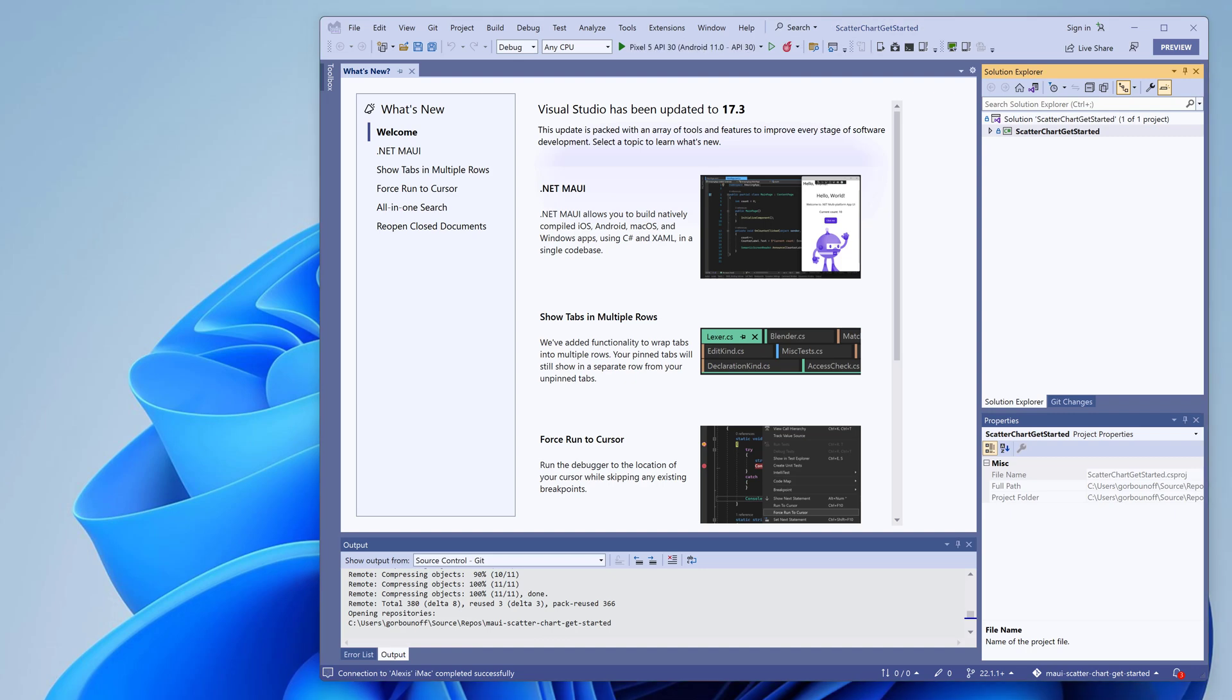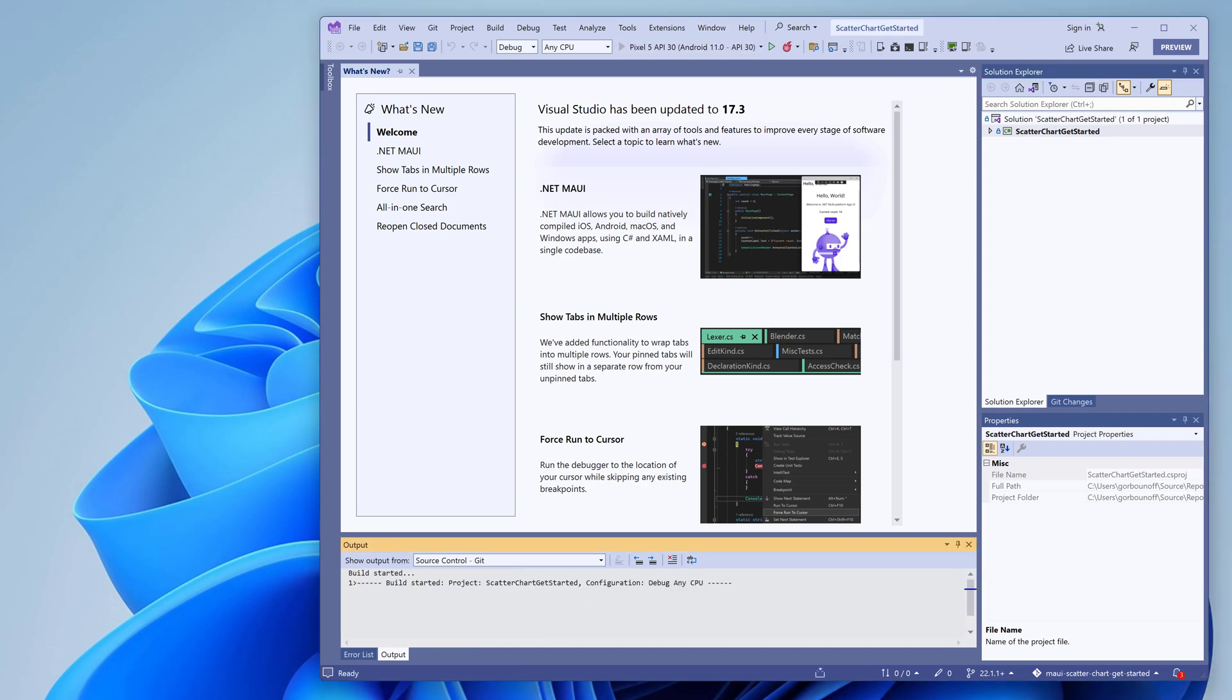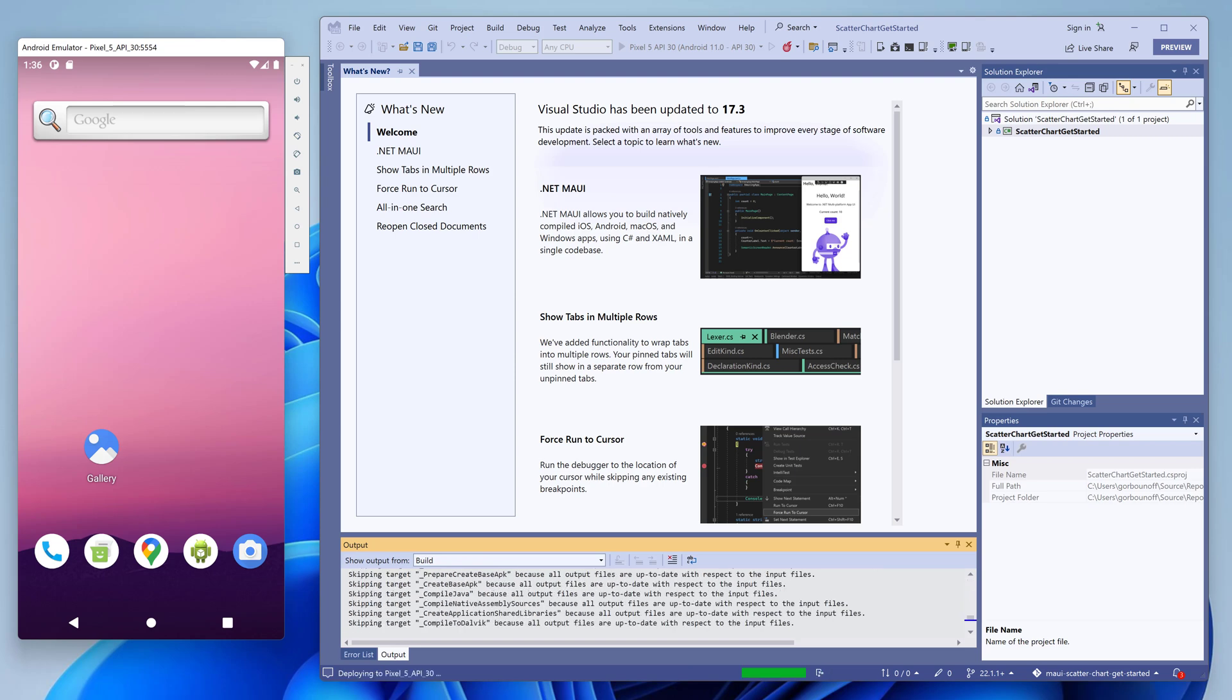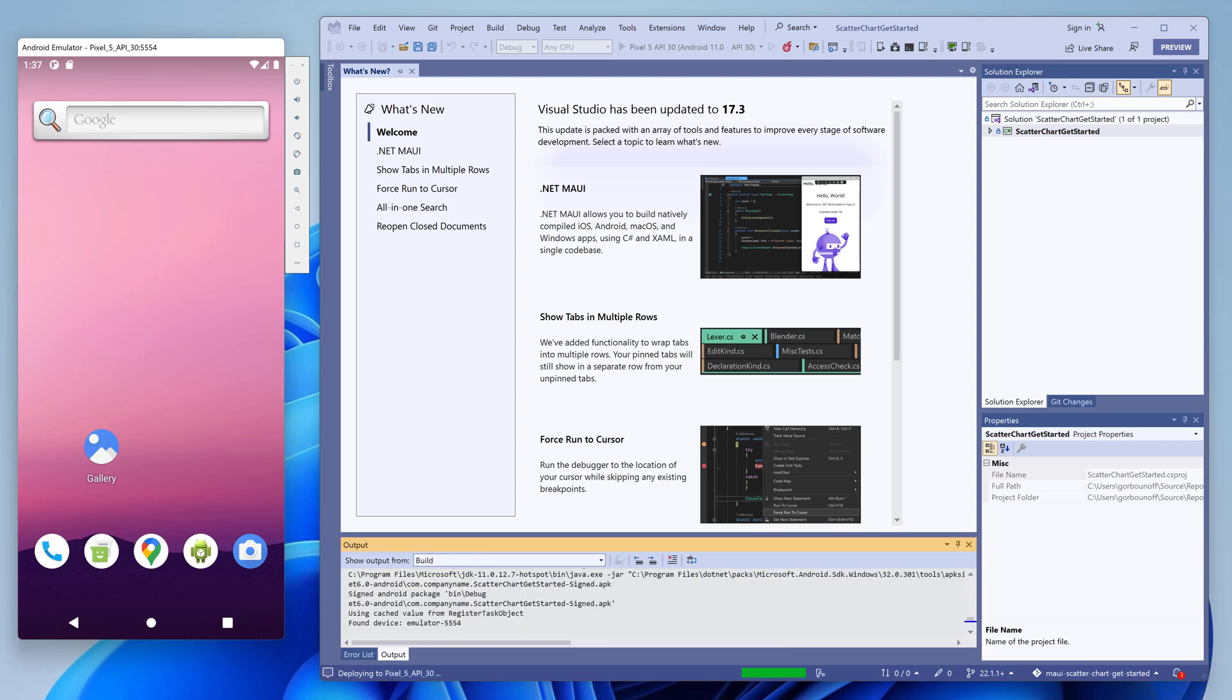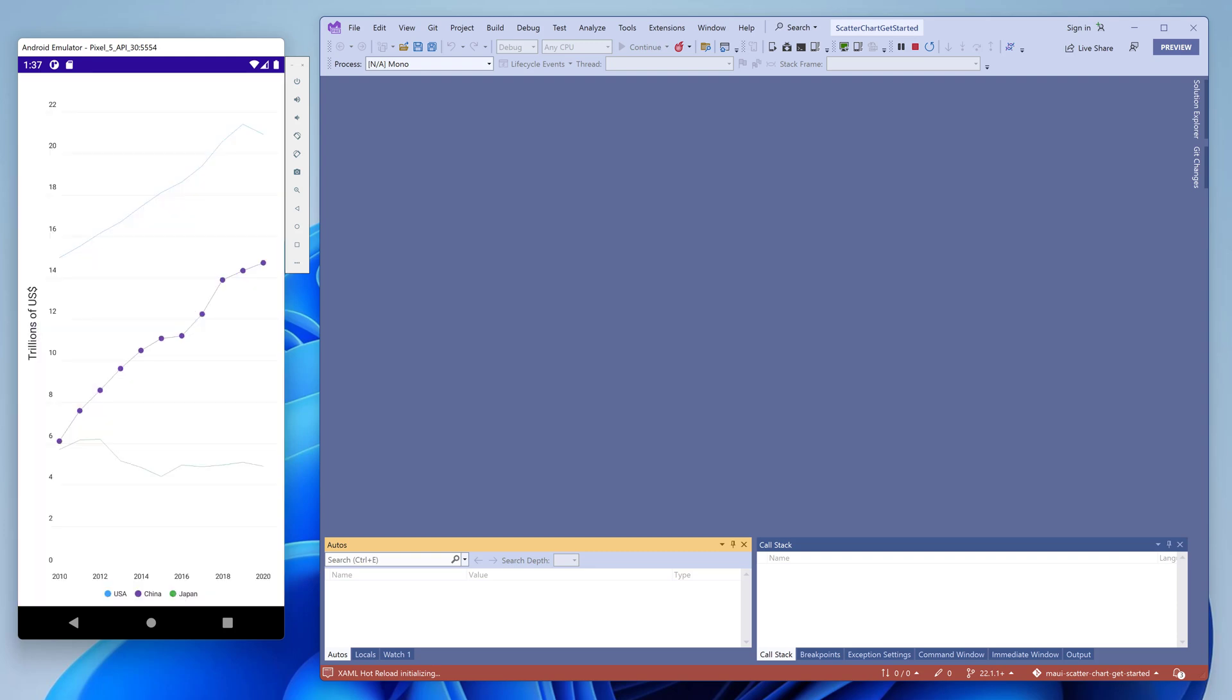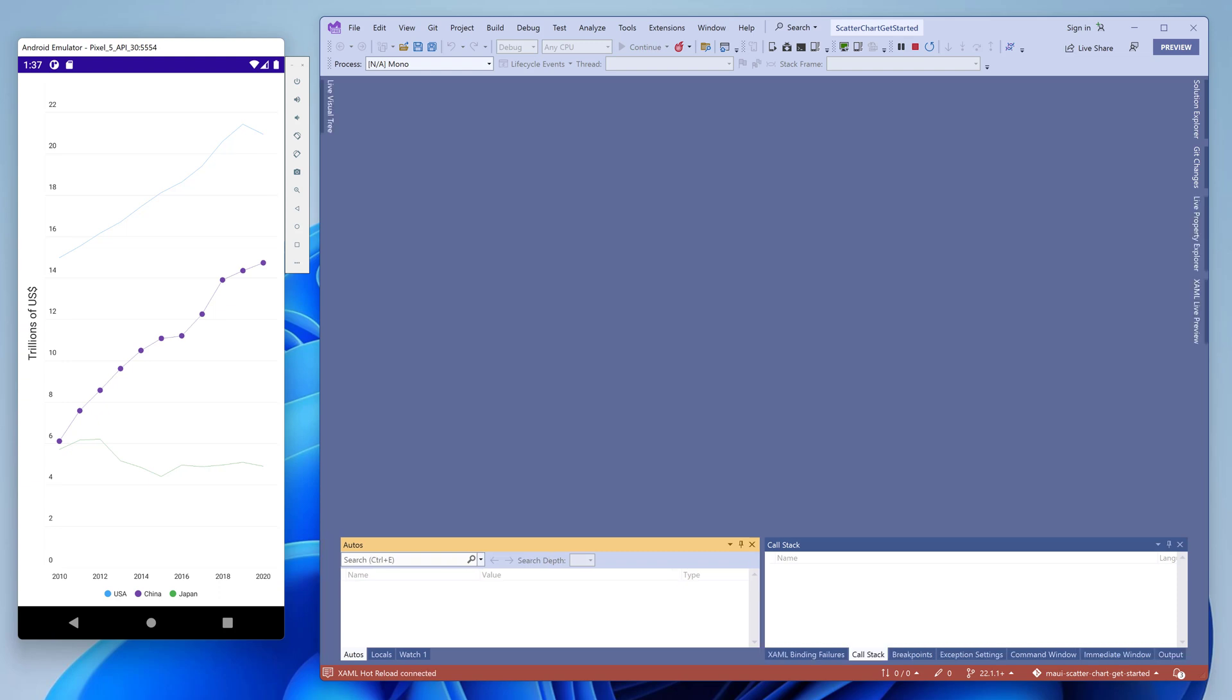When the solution is downloaded, run it on your favorite device or emulator. Our .NET MAUI controls support both mobile platforms, Android and iOS. We'll be running this example on an Android emulator. This application consists of a single screen that displays the country's GDP for the USA, China, and Japan in the last decade.